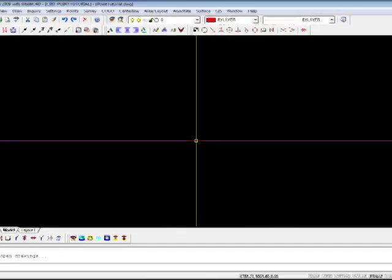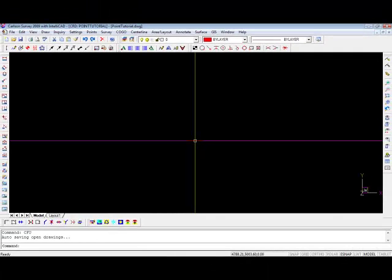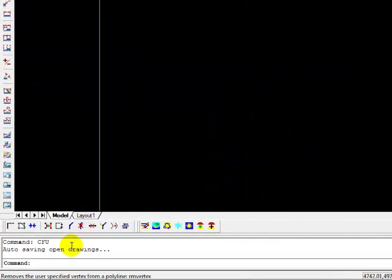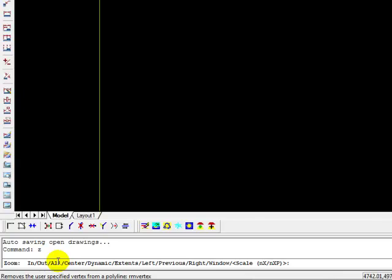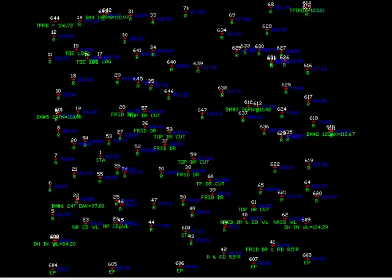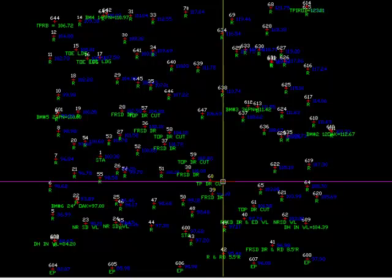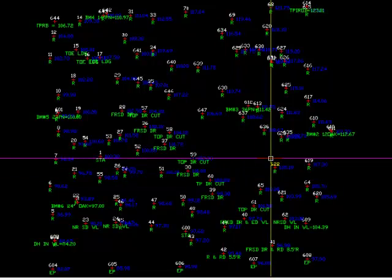And you're wondering, where are my points? Well, depending on where you are in your drawing, they may be off screen. So we need to zoom extents. I like to type Z at the command line, and then you'll notice one of the options is extents. So I just type E. And there they are. Here's all our point data.